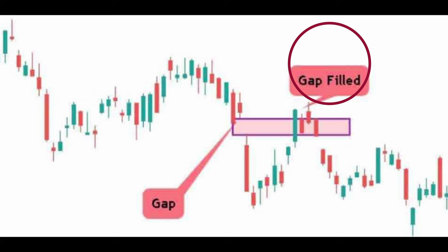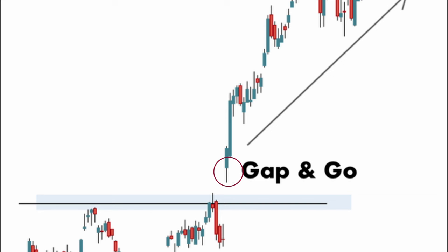Now in this case, you have what is called the gap and go. As you can see, the market gapped up when it opened. It never came back to fill the gap, it just kept going up. That's the gap and go. The market is either gapping up or it's gapping down.